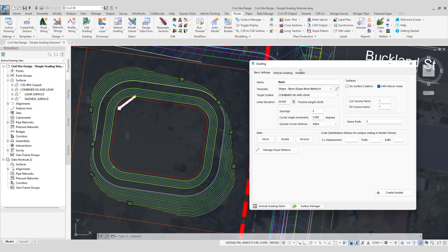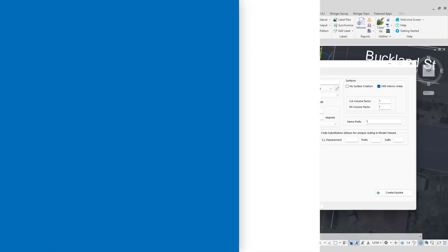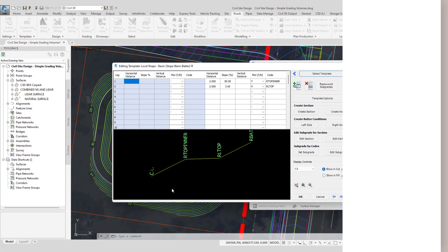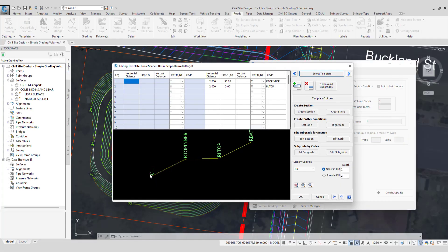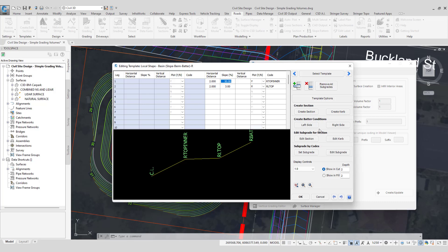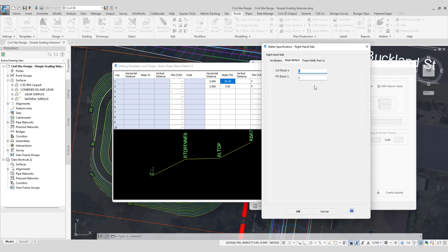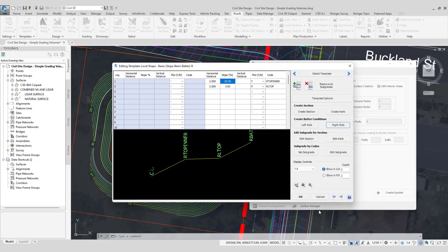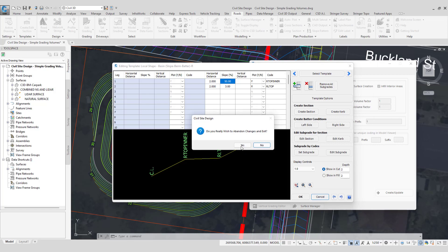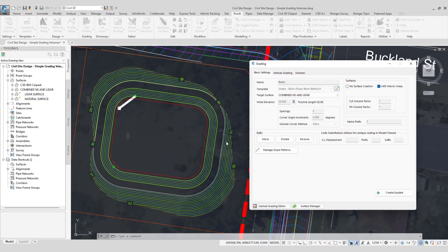Now in this particular example we have created a single grading string and applied a basin style template. So as you can see here it's very straightforward. On the board we have a section up which is 2 meters across and up at 50%. Then we have a section across 2 meters at 3%. Then we have a batter on the last leg and that is a 1 in 2 batter. So that's basically the template we have applied to this particular grading string.